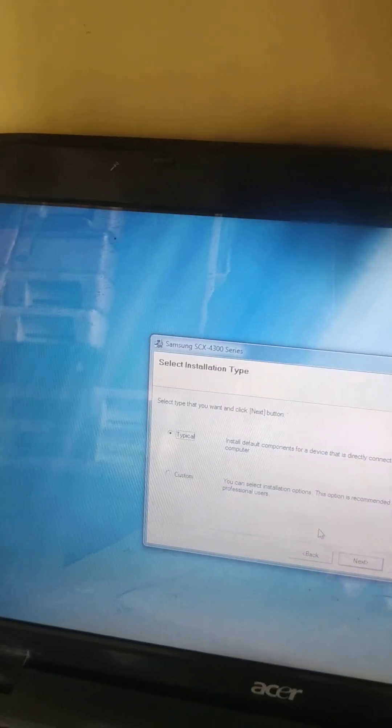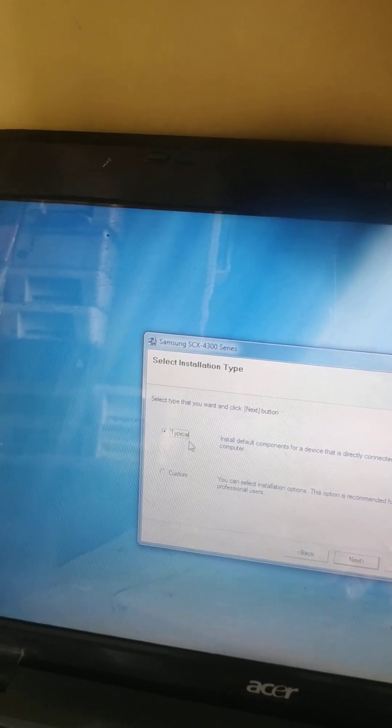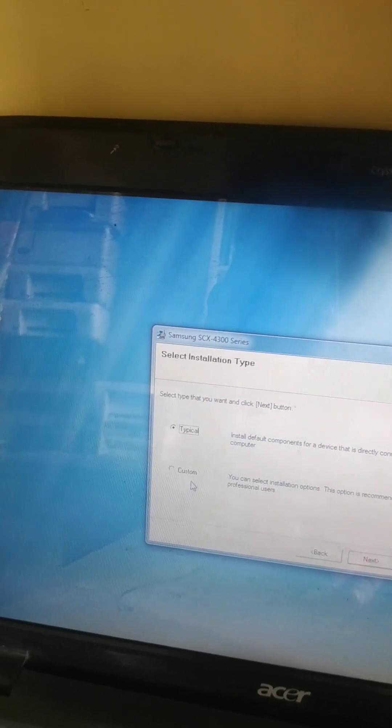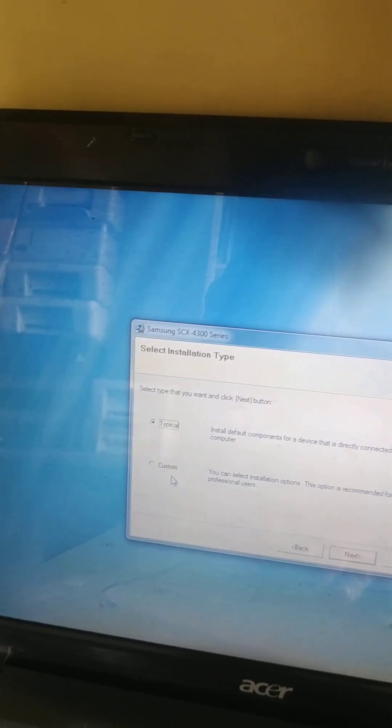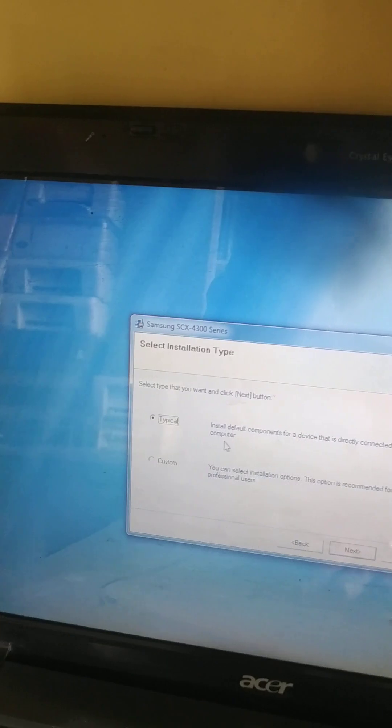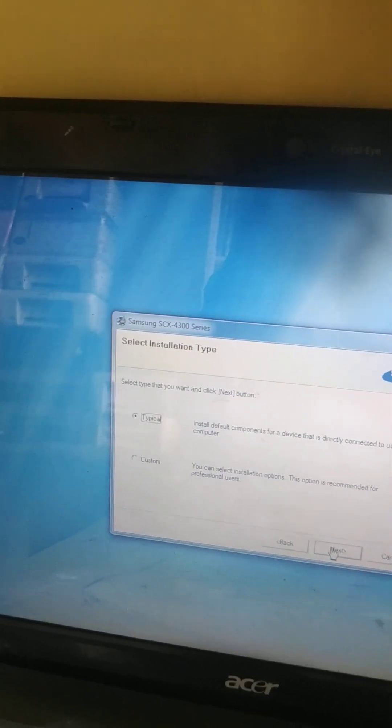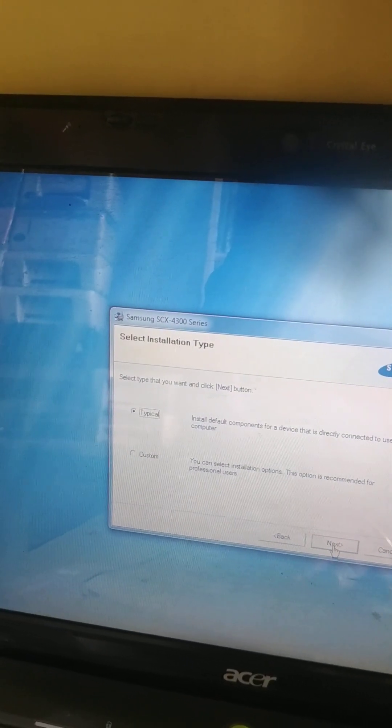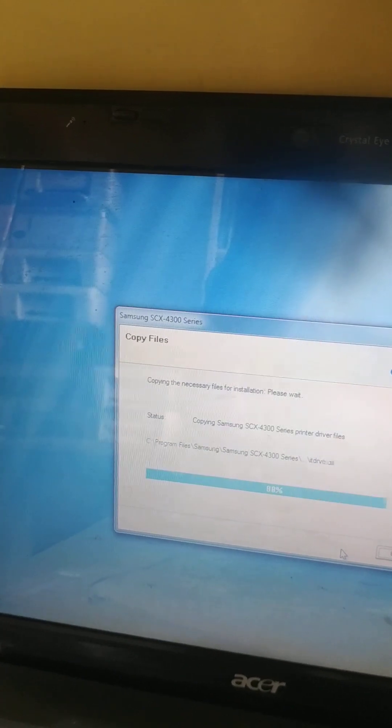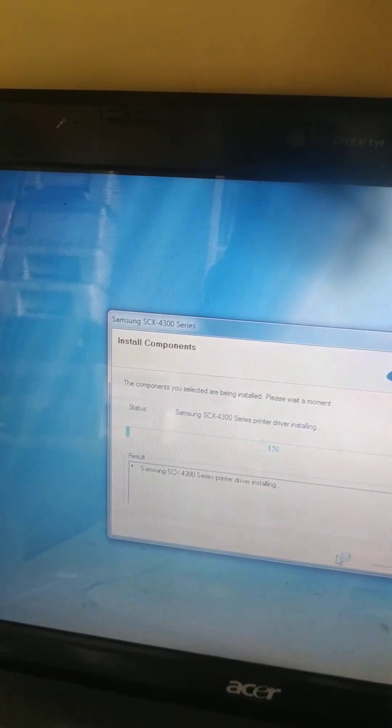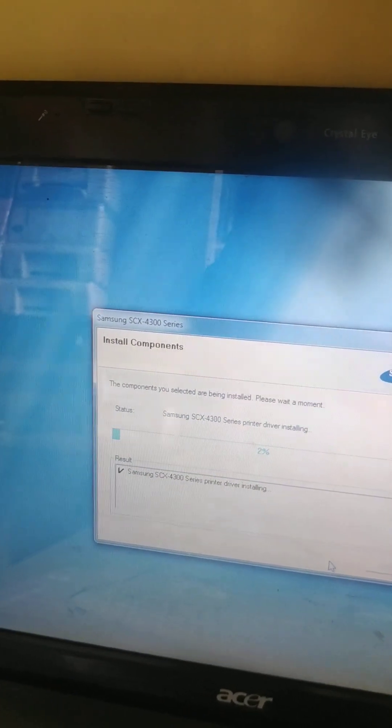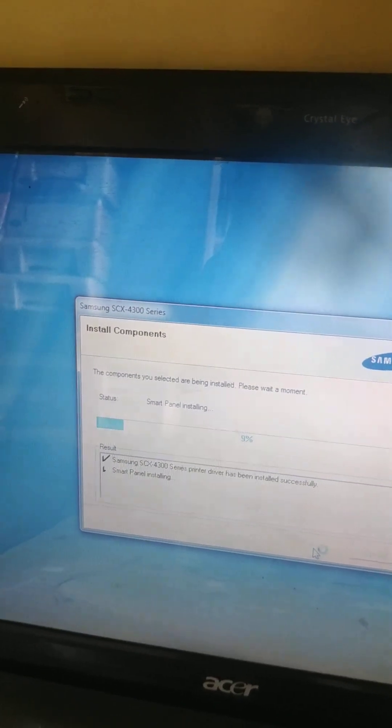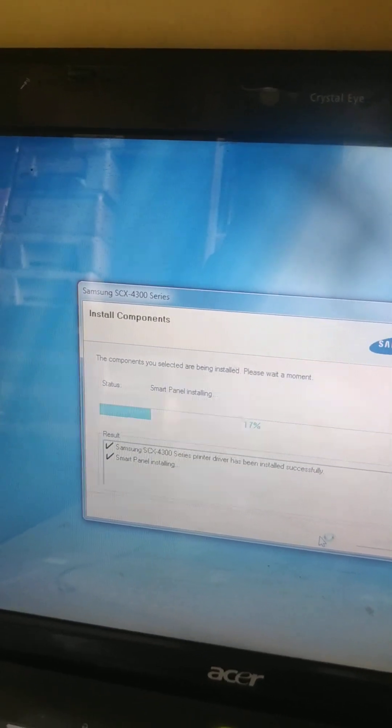Then typical custom. Typical means default, custom means you select whichever you want. So just simply select typical, click next. Which is installing so the scroll bar is going moving.